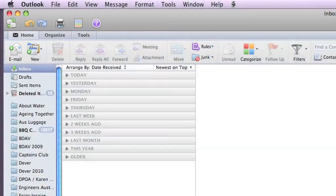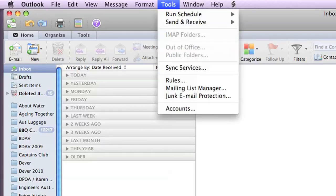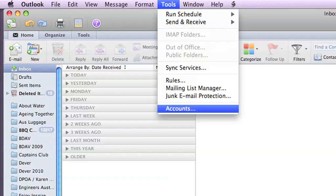Okay, so to set up your new email account in Mac Outlook 2011, we go up to Tools and then Accounts.